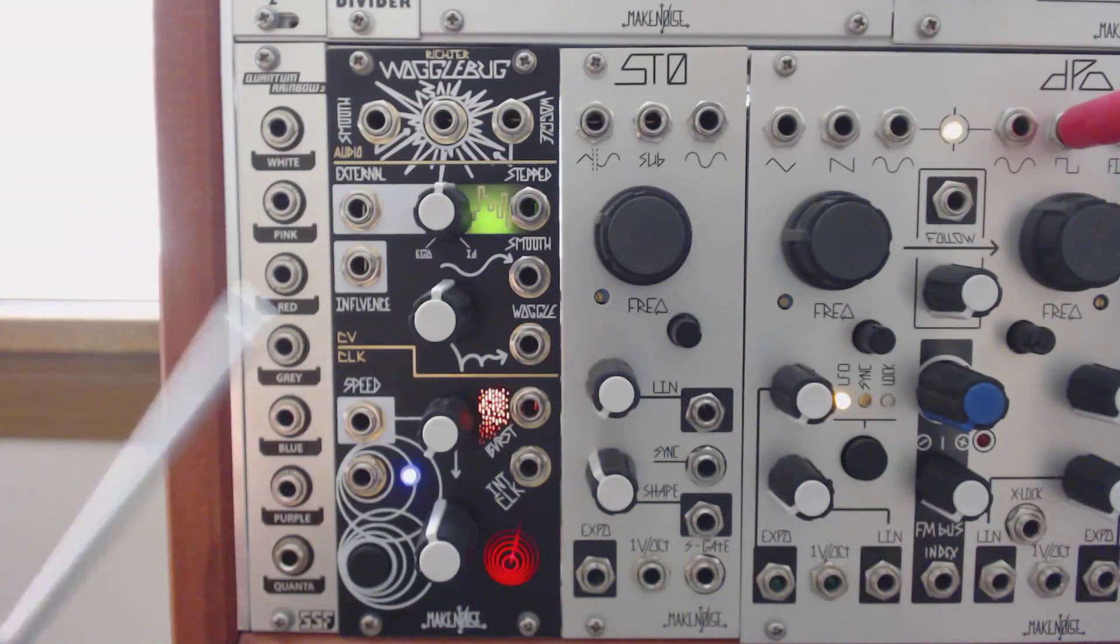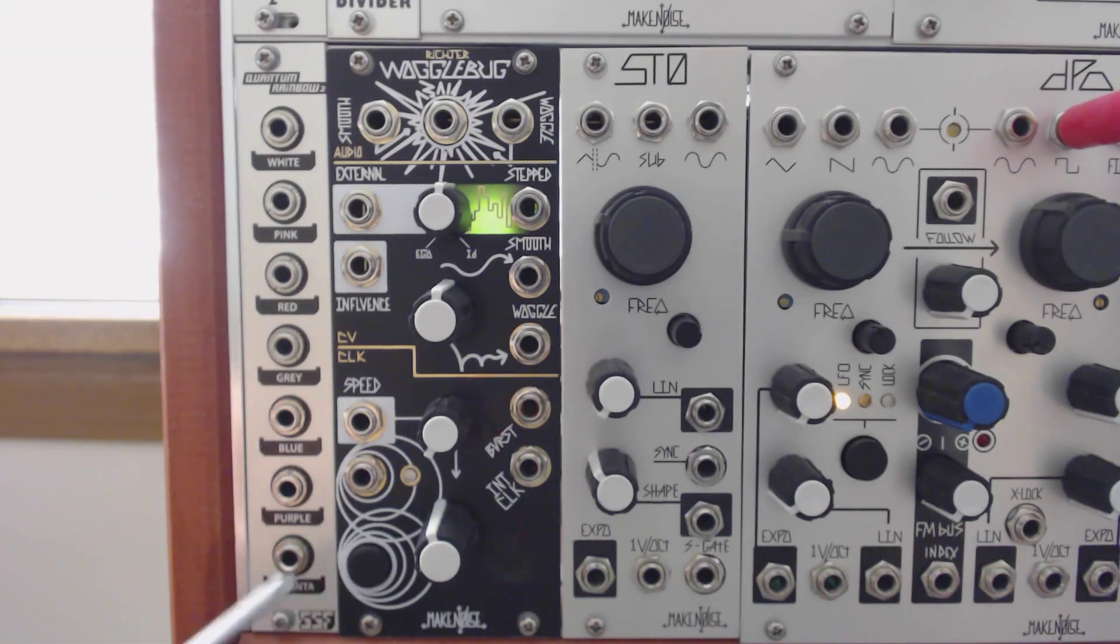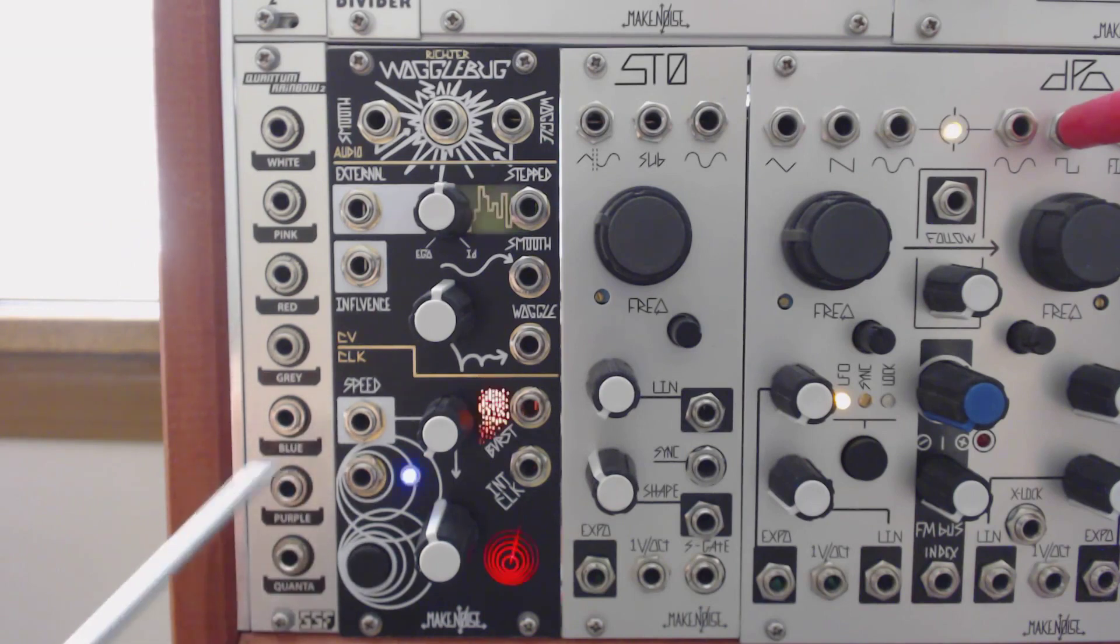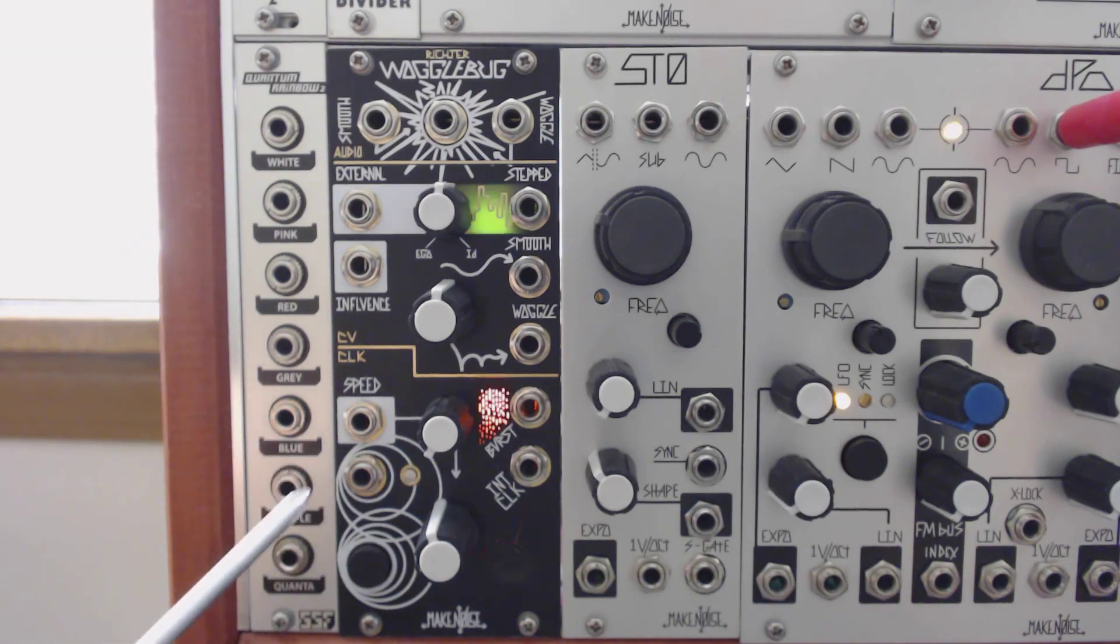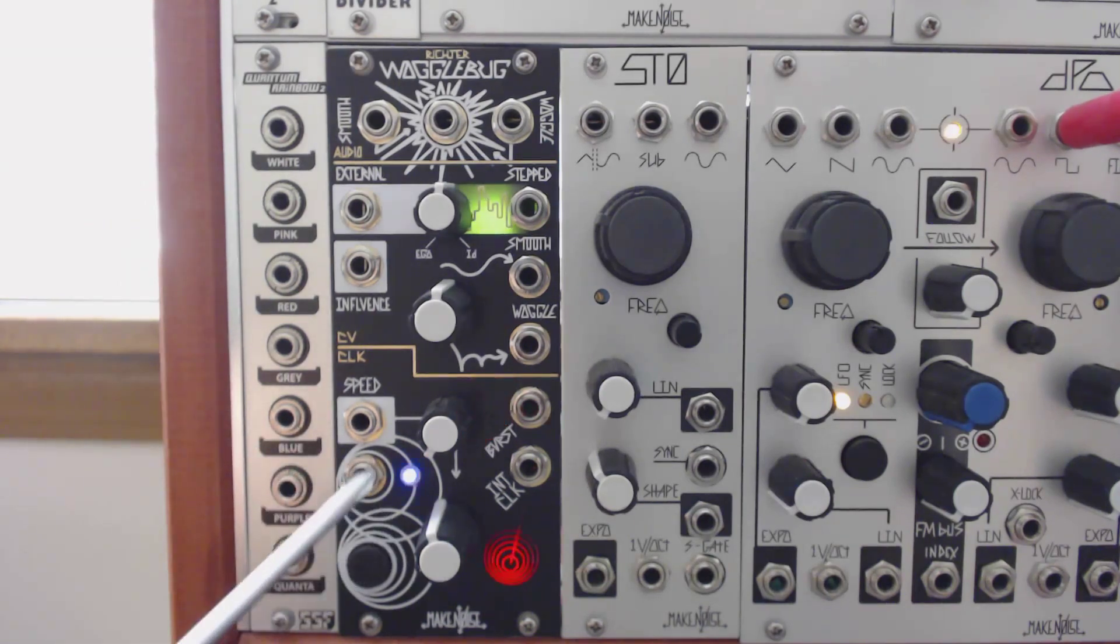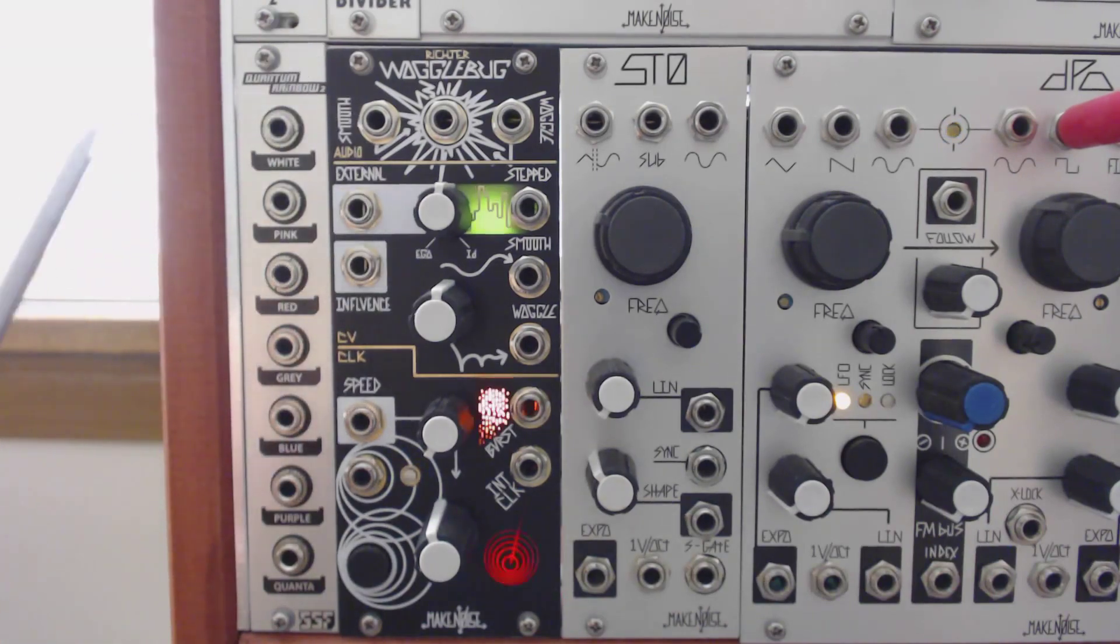In this first video, we're going to be talking about the bottom section of the module, which contains all the functions related to the internal clock. It's the easiest section to understand as the module gets progressively weirder the higher you go.